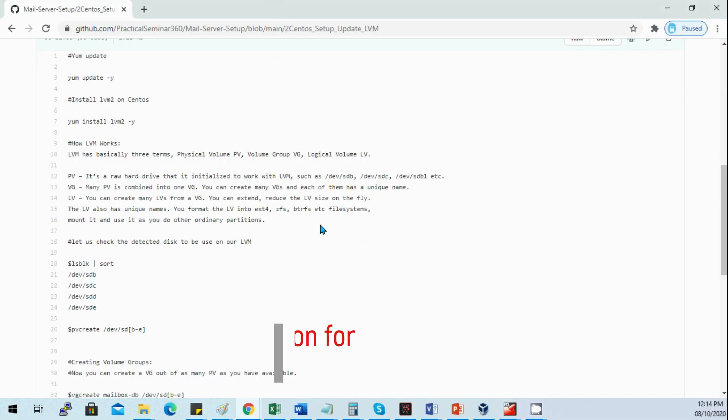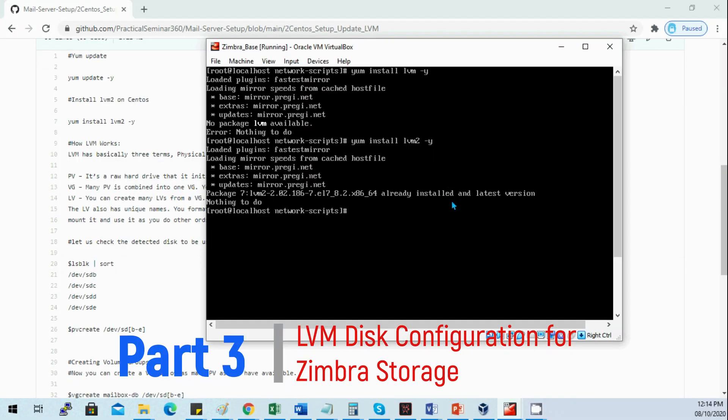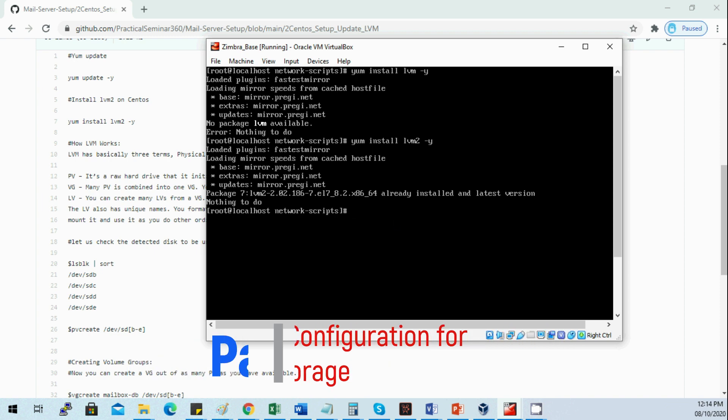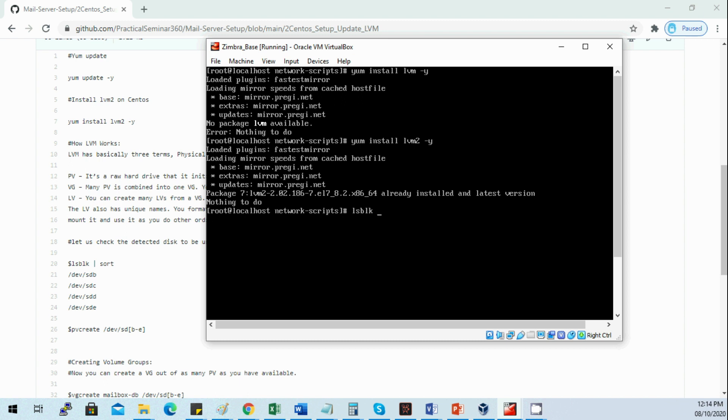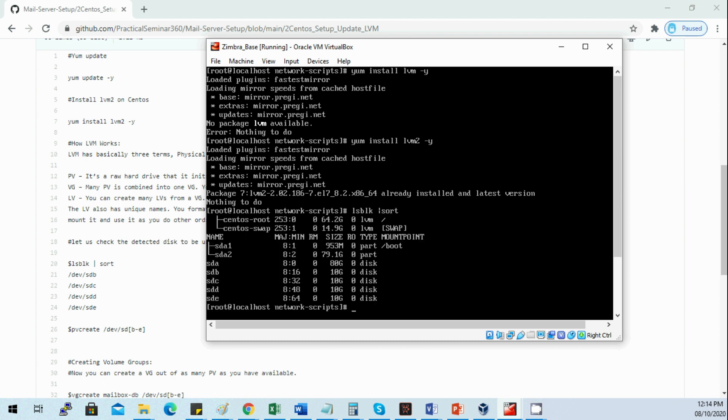Let's check the disks detected on our system, the ones that we added in part one. We have sdb, sdc, sdd, and sde, which are the 410G disks.